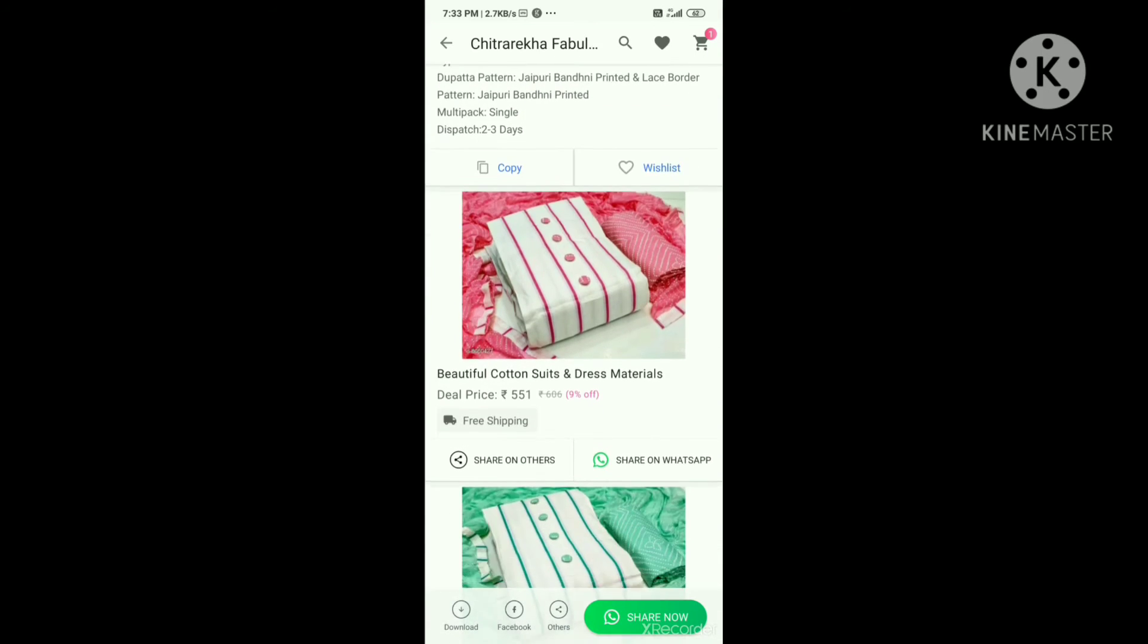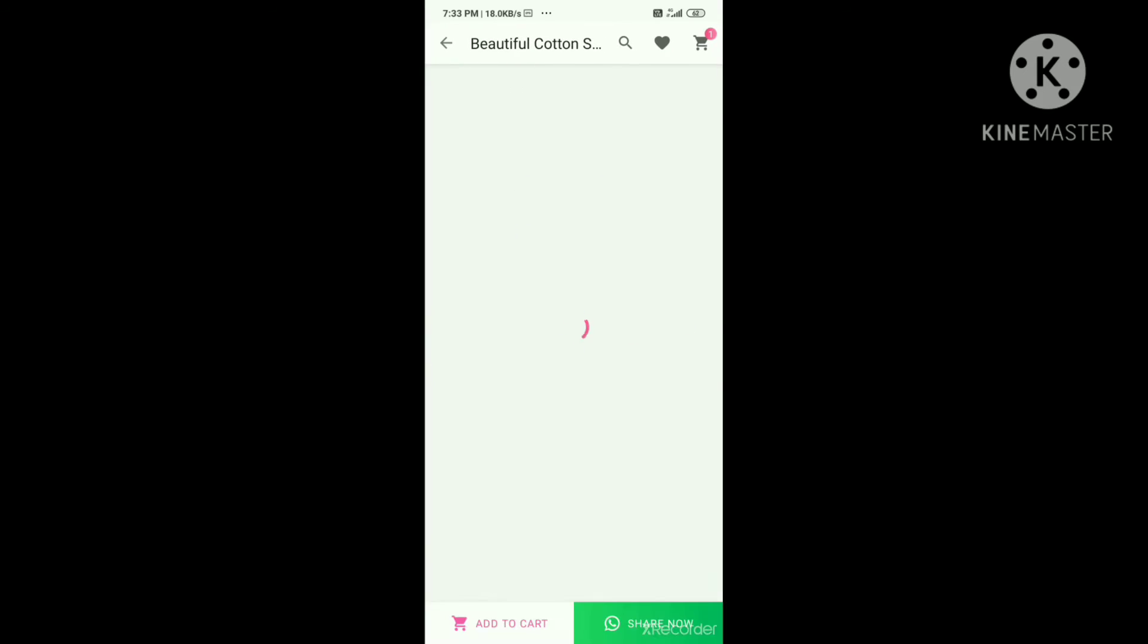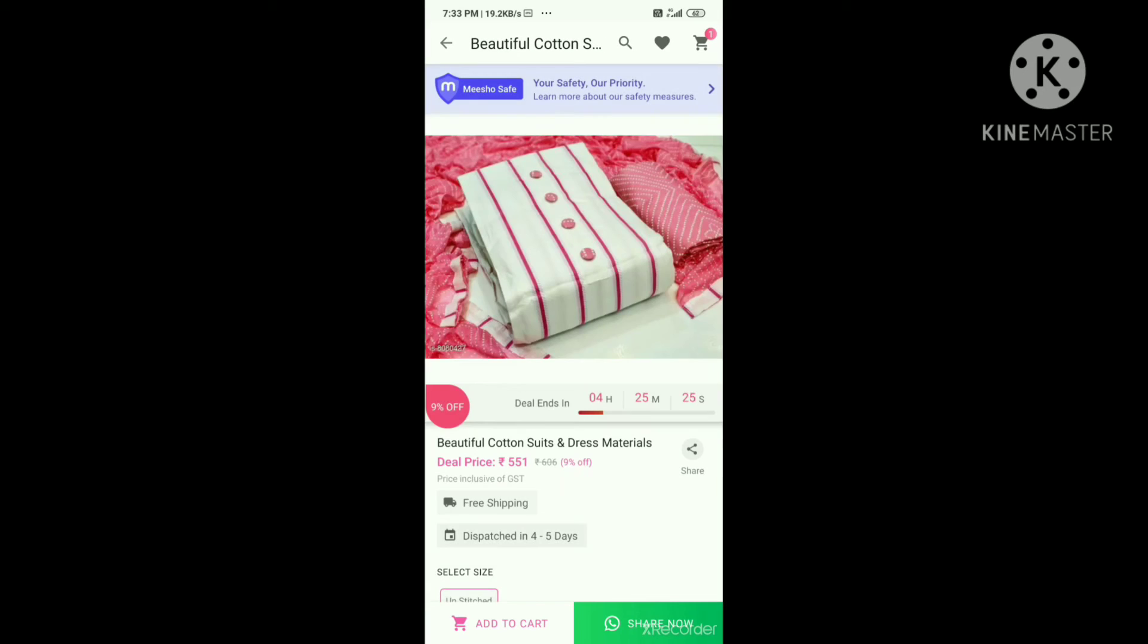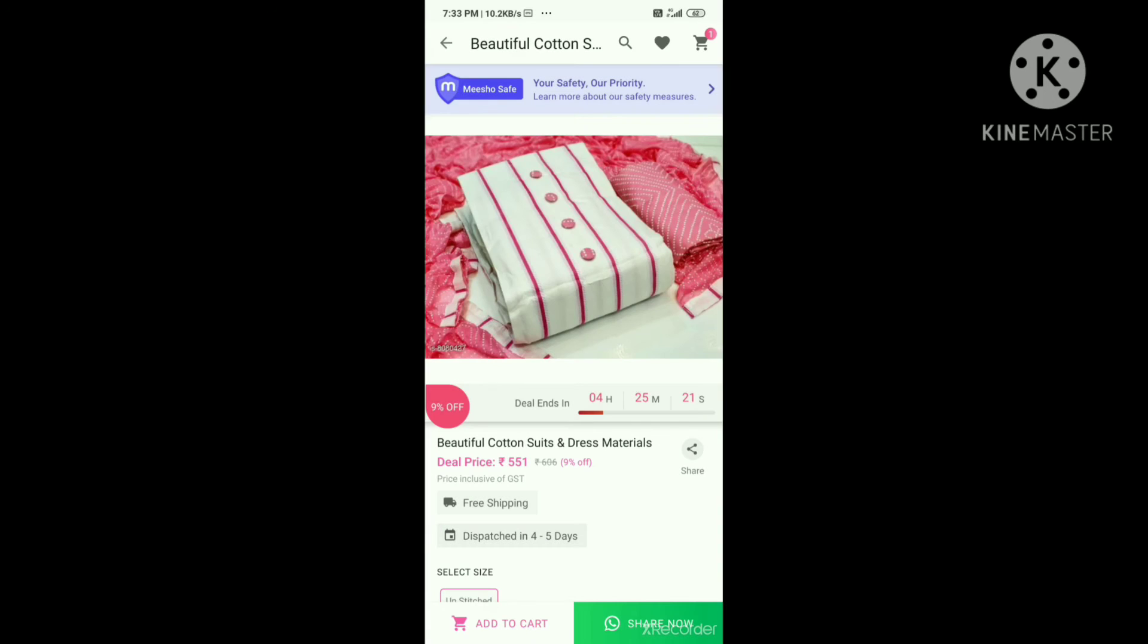Share now, you can get the images. Add to Cart is a pink color. You can go to the cart and you can add it.